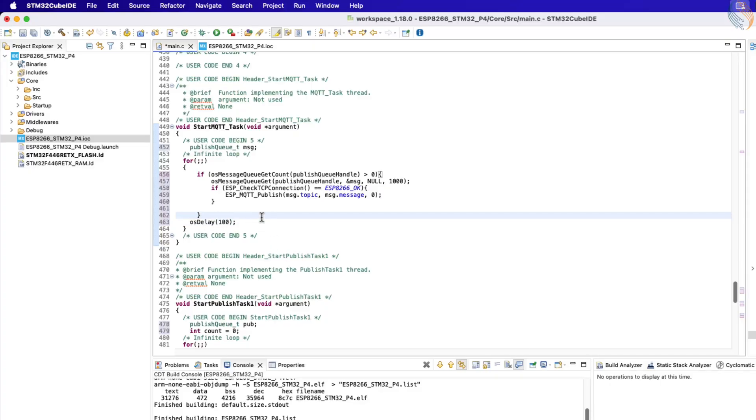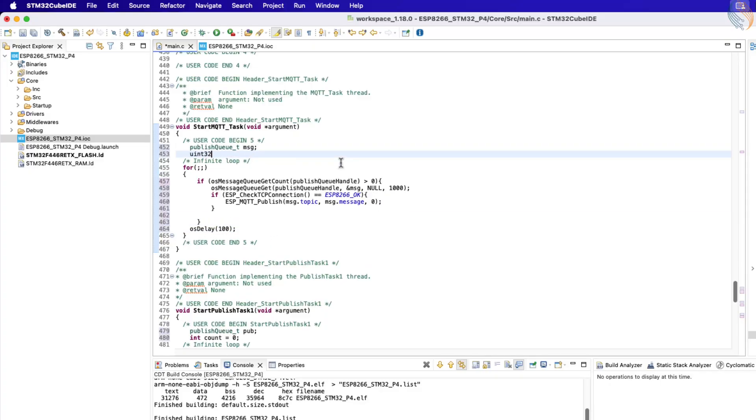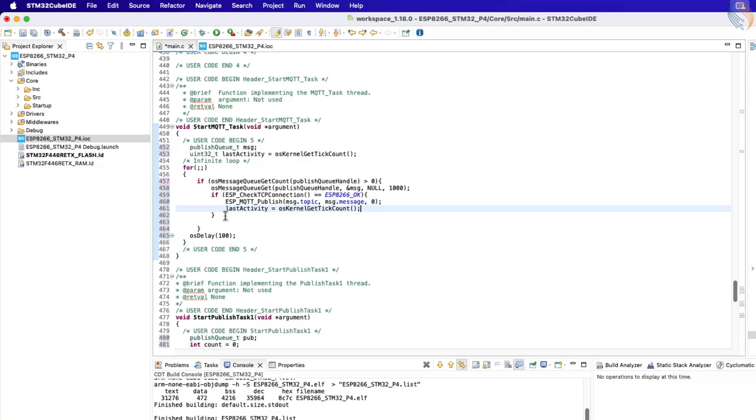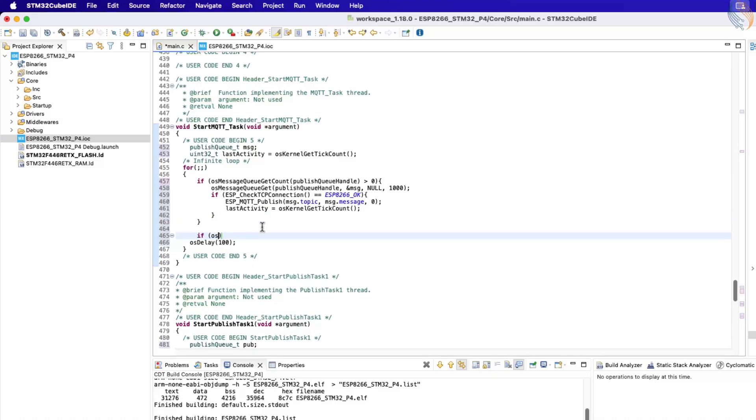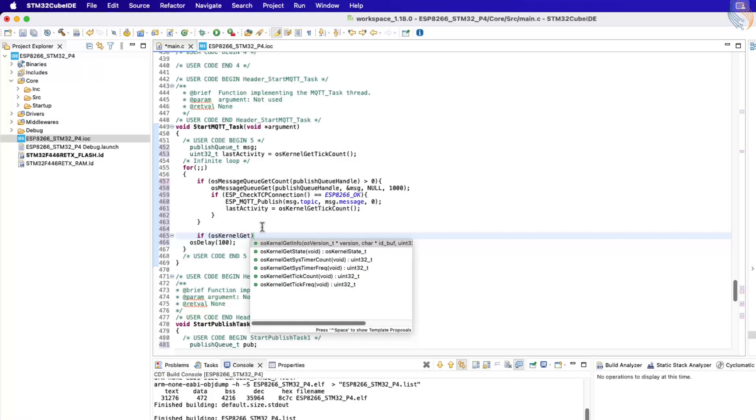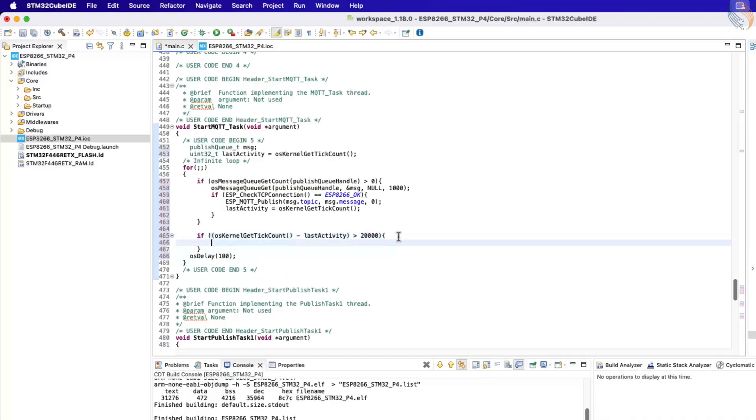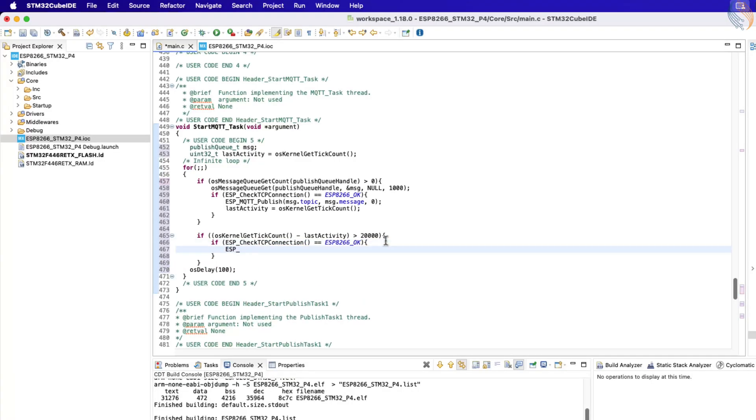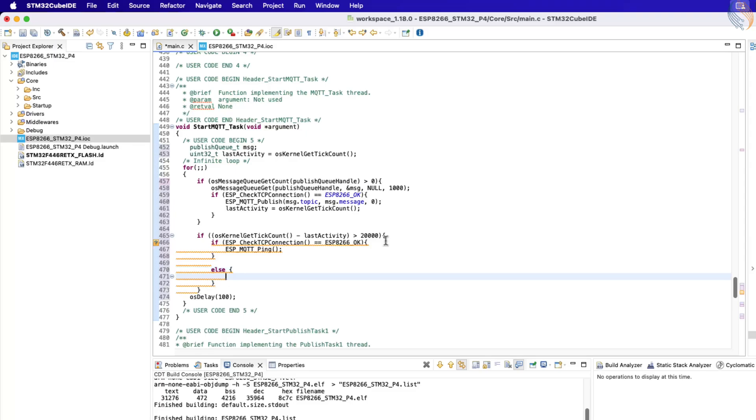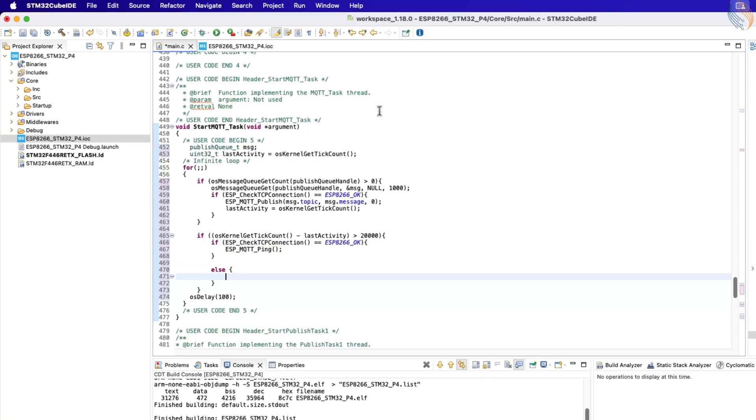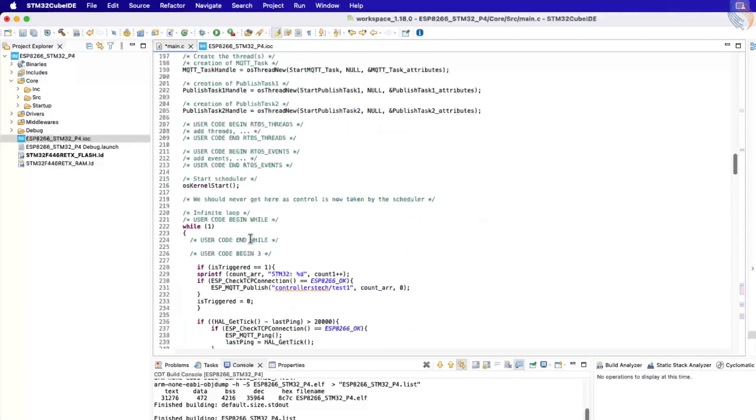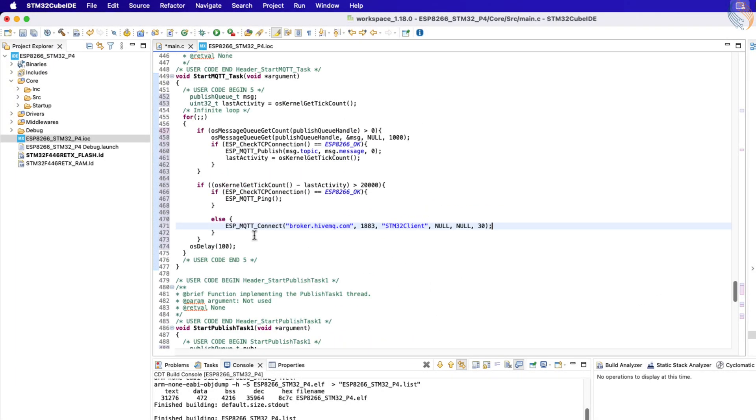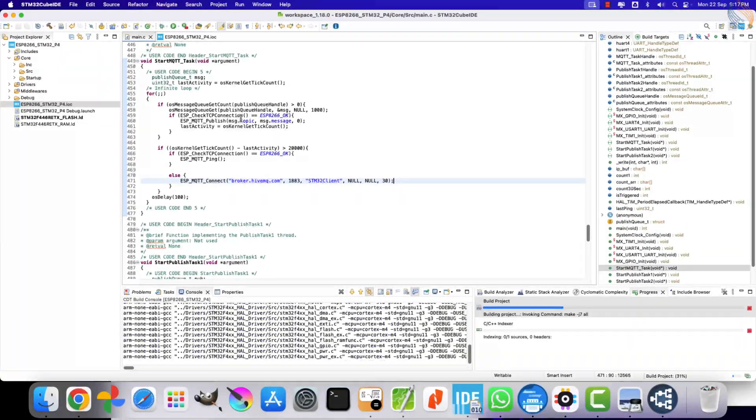We also need to add the ping request function here. To do that, define a variable to keep track of the time since the last ping. Inside the infinite loop, add a condition to check if more than 20 seconds have passed since the last ping. If so, send a new ping request to the broker. Additionally, if the module has been disconnected from the broker, we should send another connection request, just like we did earlier in the bare metal implementation. That completes the code changes.